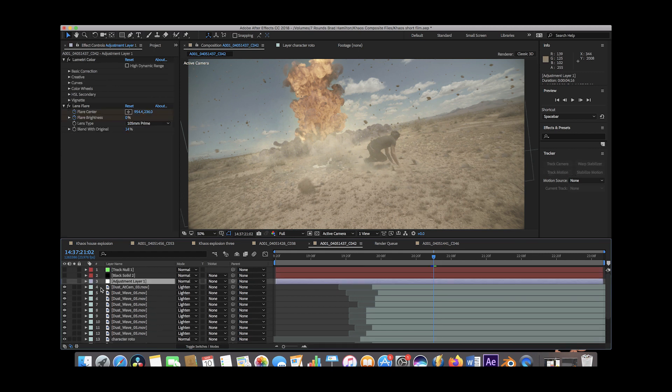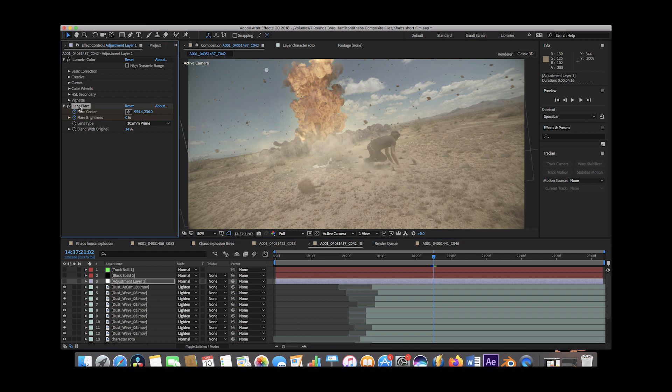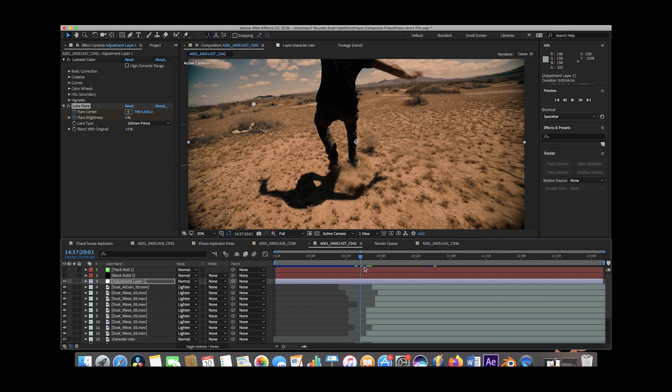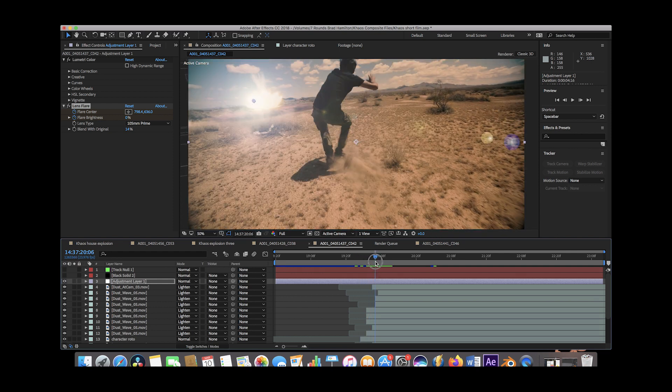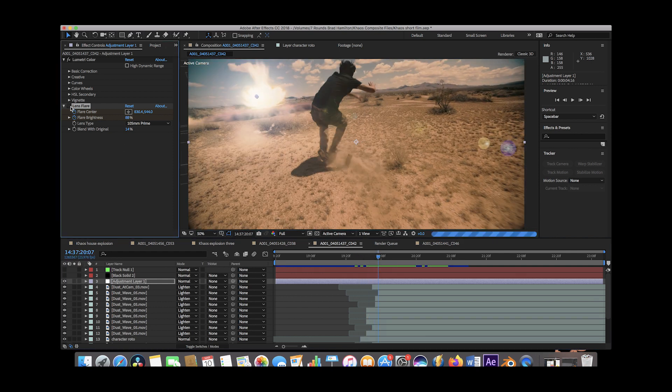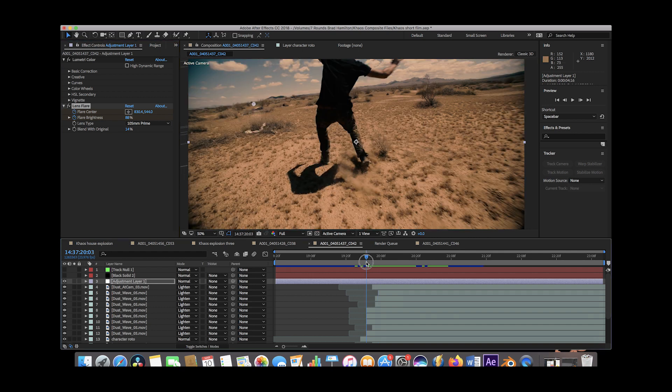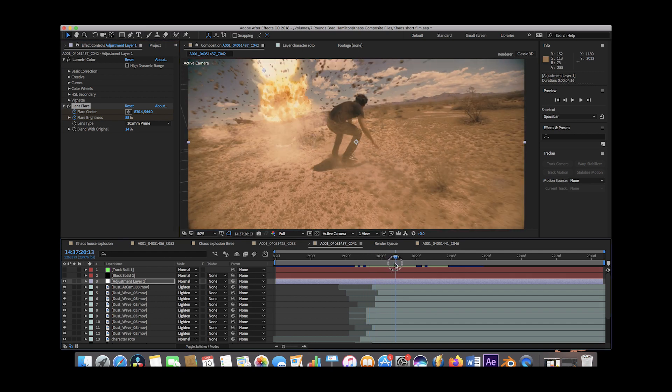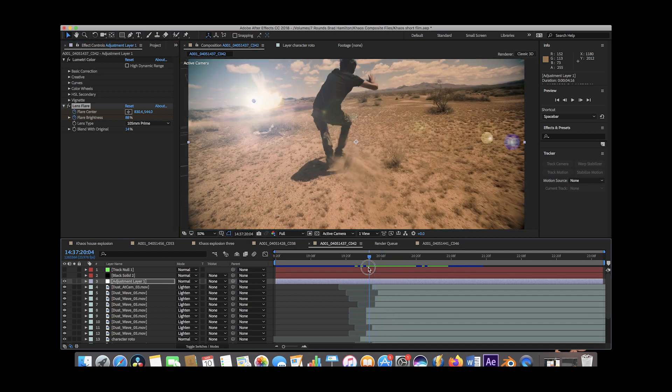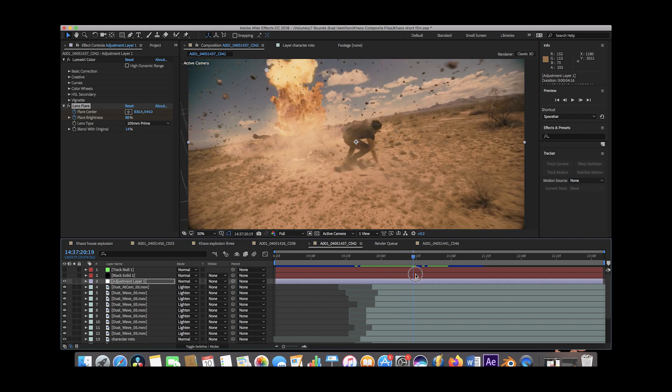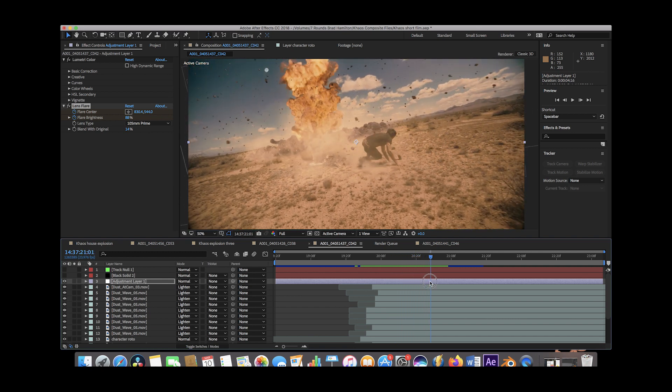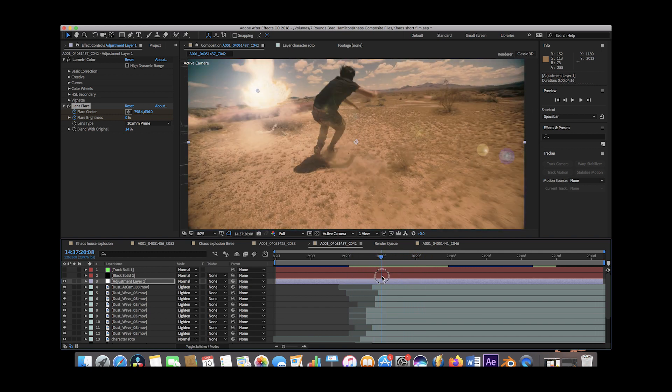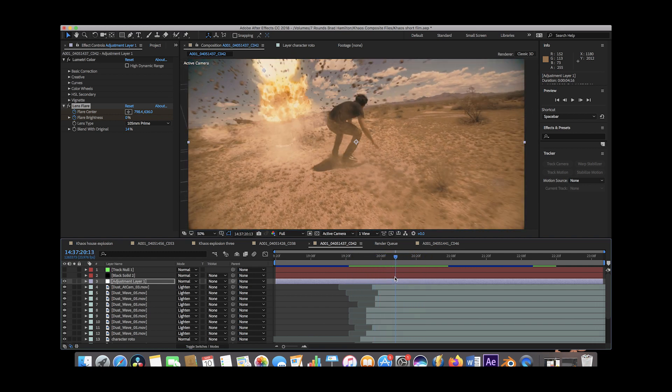To tie everything together, we added an adjustment layer with some color correction and a lens flare effect at the beginning of our blast. So what we did here is right at the very beginning, we keyframed up this lens flare and actually animated it to move as the explosion comes up. And yeah, it's just a little technique to give it a little bit more energy like we're really there.